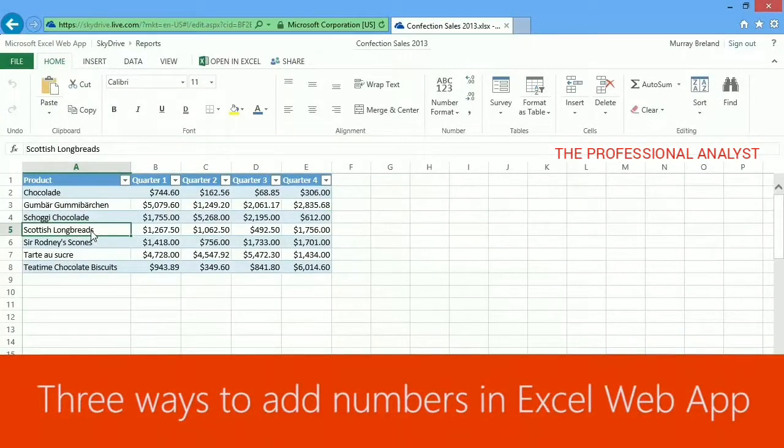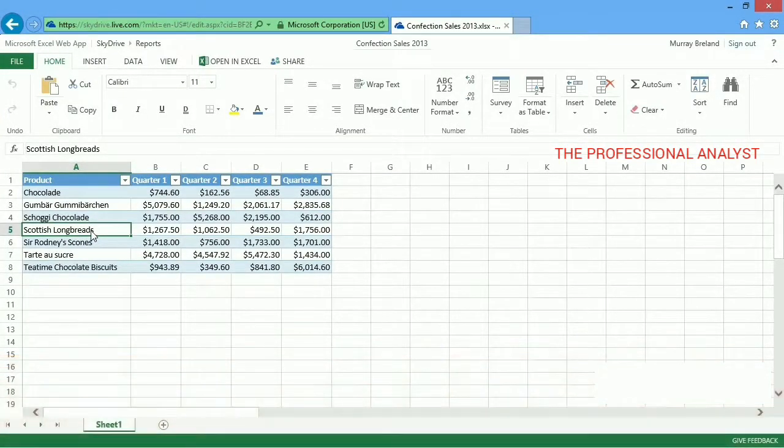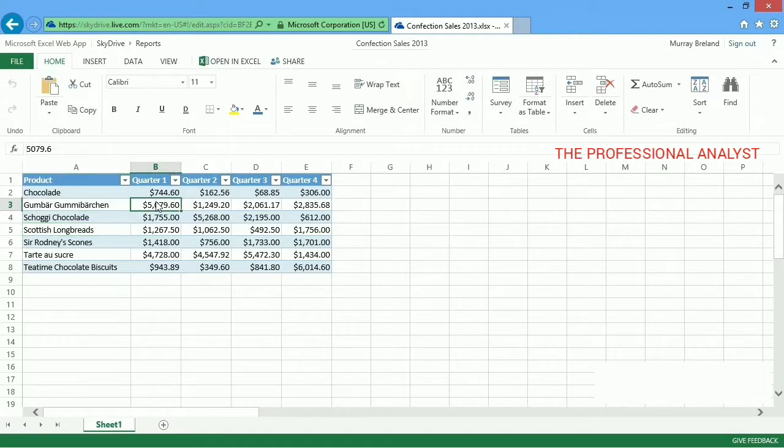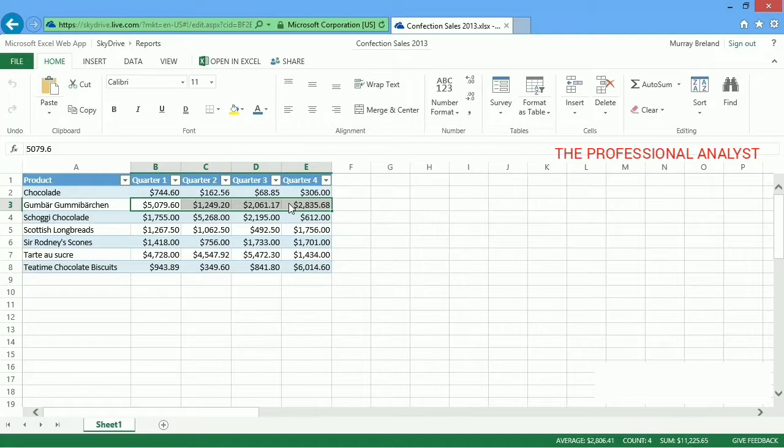Let's look at three ways to add numbers in my company sales spreadsheet. Perhaps the easiest way is to select a set of numbers in rows or columns and look for the sum of those numbers down here on the status bar.